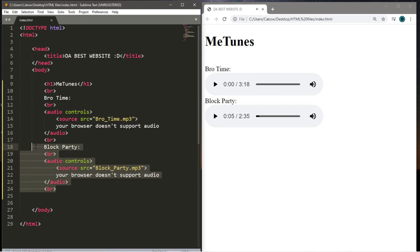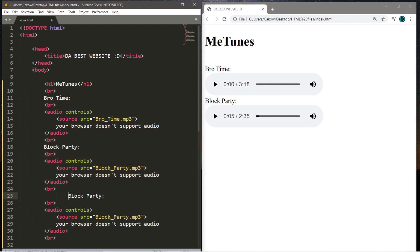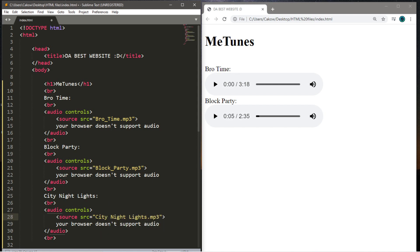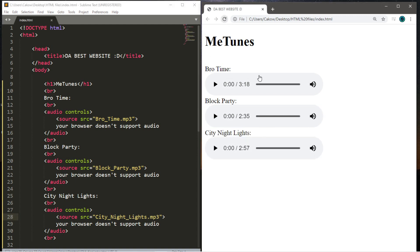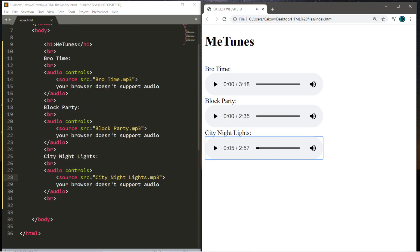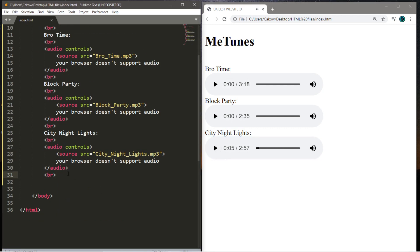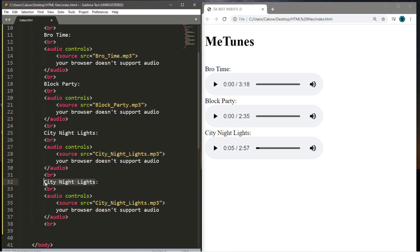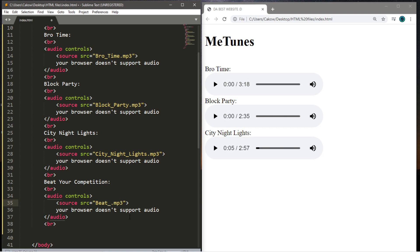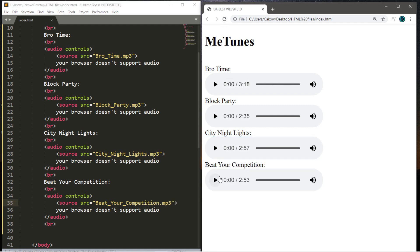All right, same process as what we did before. So I'm going to copy this. Paste it. And the next song was called City Night Lights. And the source is City Night Lights dot mp3. Except for me, they were underscore between here. Here's the next song. Okay, let's add just one more. But you get the idea here. And the last song was called Beat Your Competition. So I'm going to change the title. And we need to list that audio file as the source. So Beat underscore your underscore competition. Okay, this is the last song then. All right, good enough.